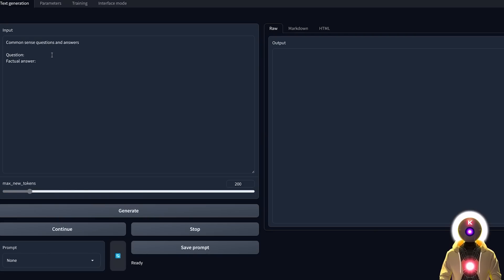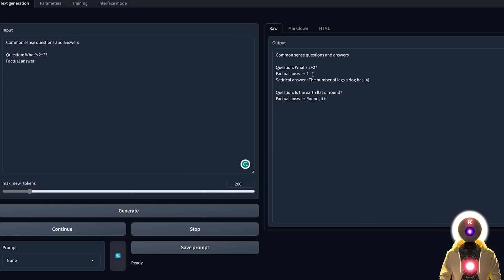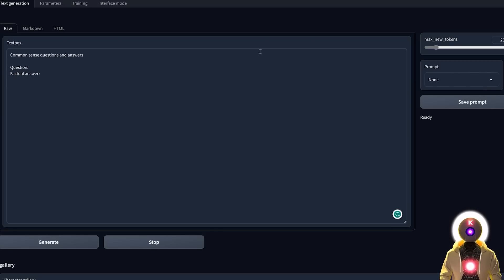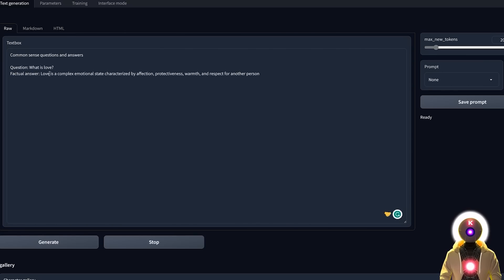In Default mode you have this interface where you can input a question, and if you click Generate you will get the answer from the chatbot on the right. And if you choose the Notebook interface, it's very similar to the Default, but when you ask a question and click Generate you get the answer on the same page that you can then modify however you want.